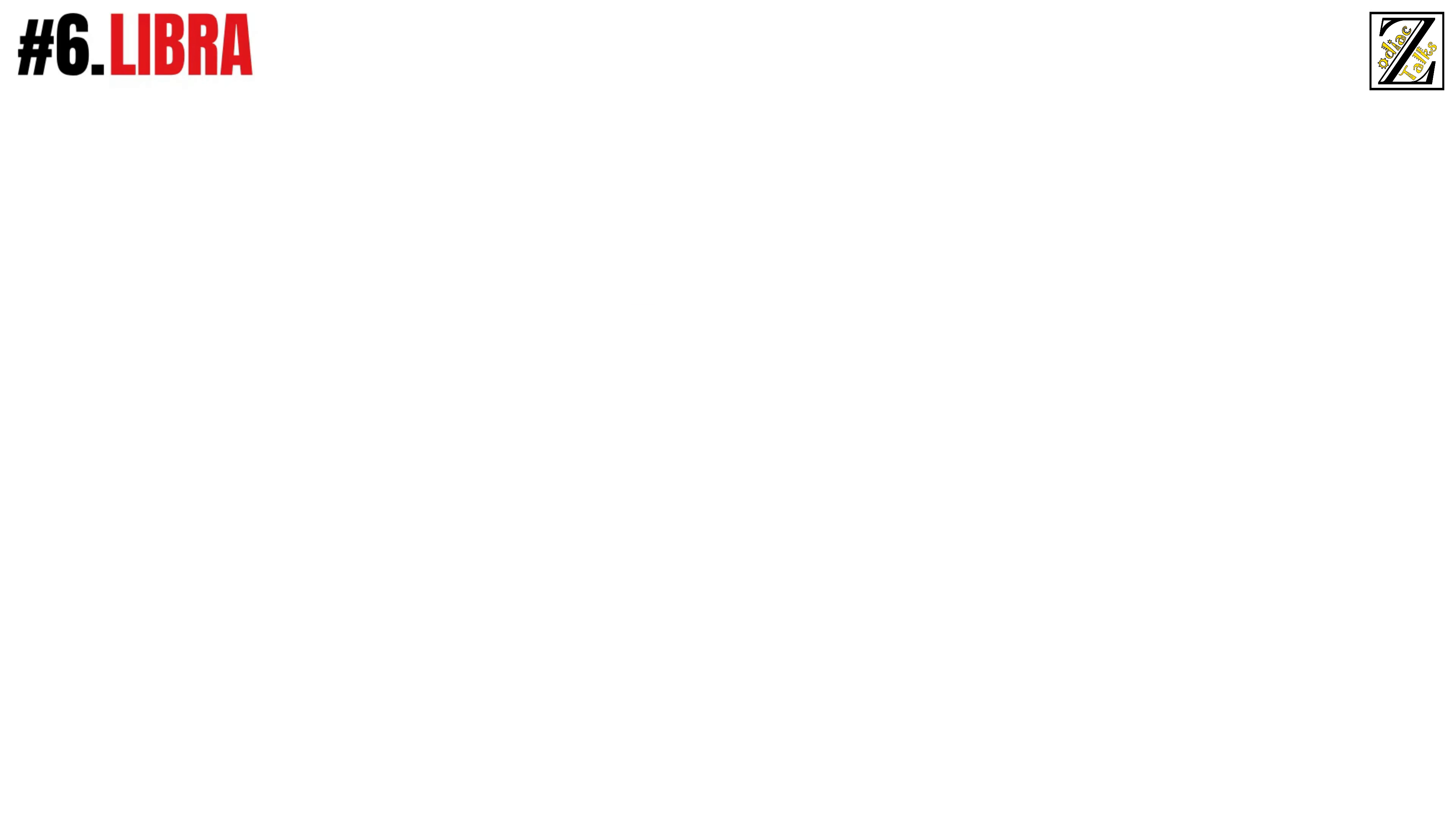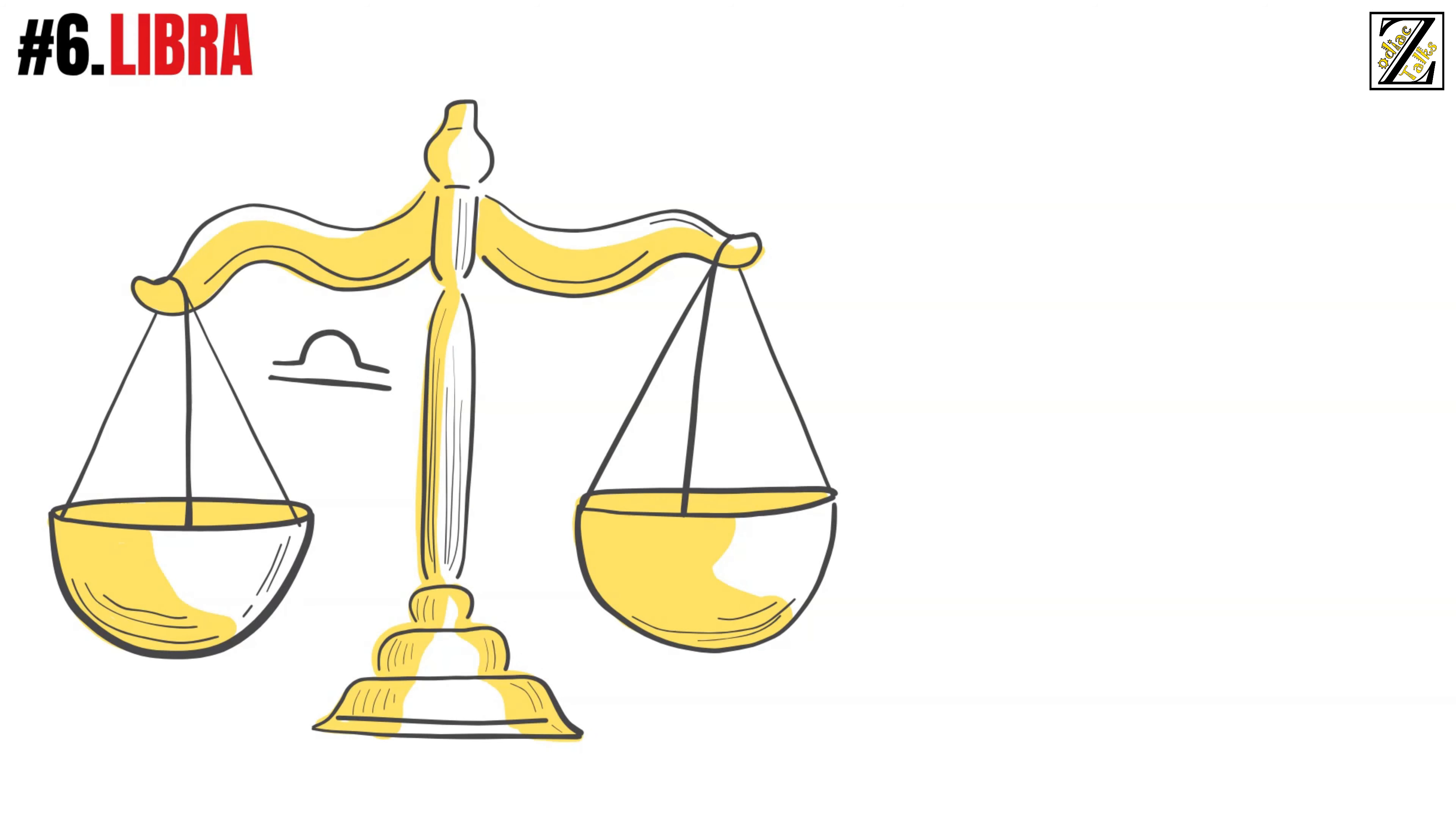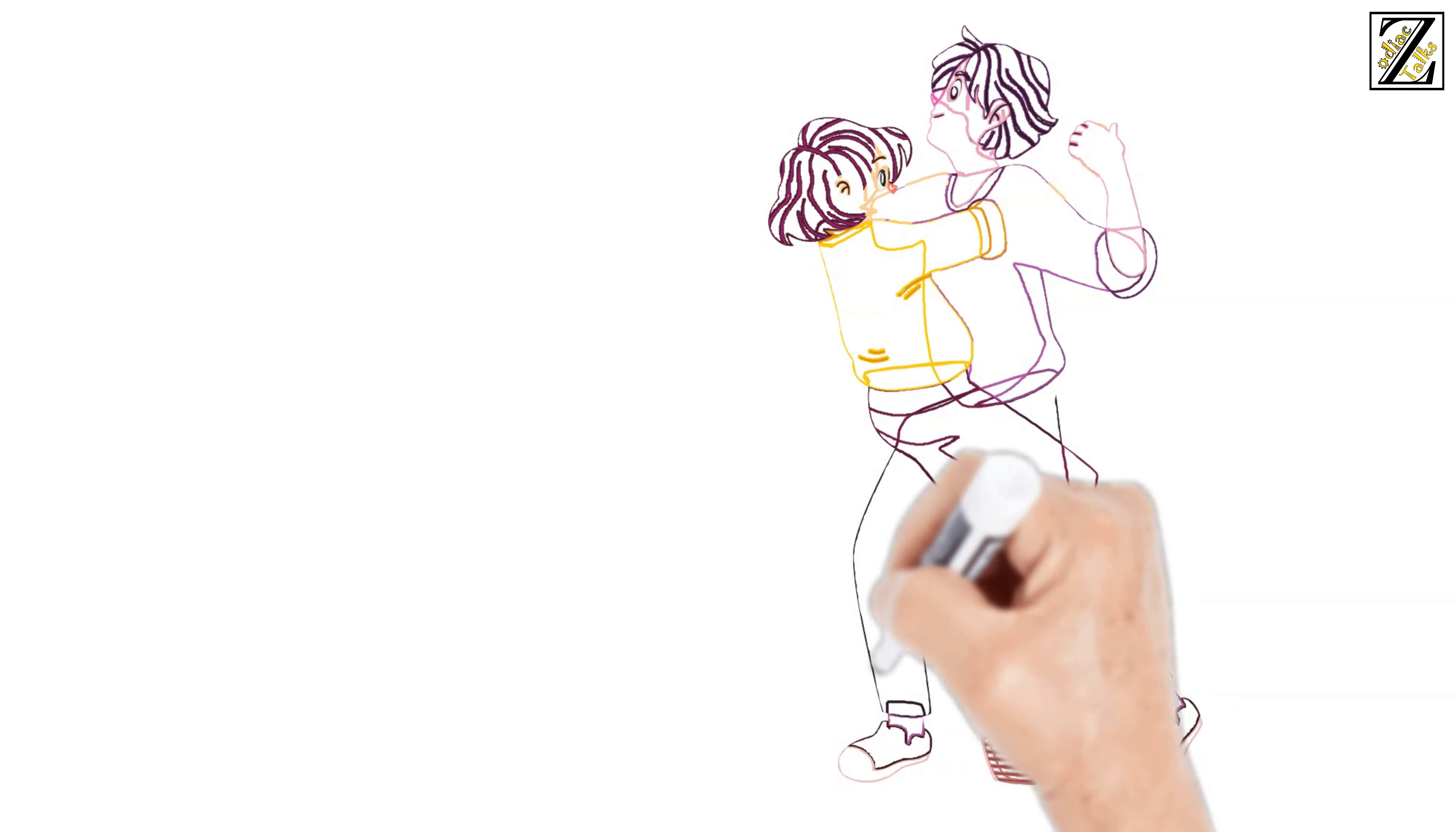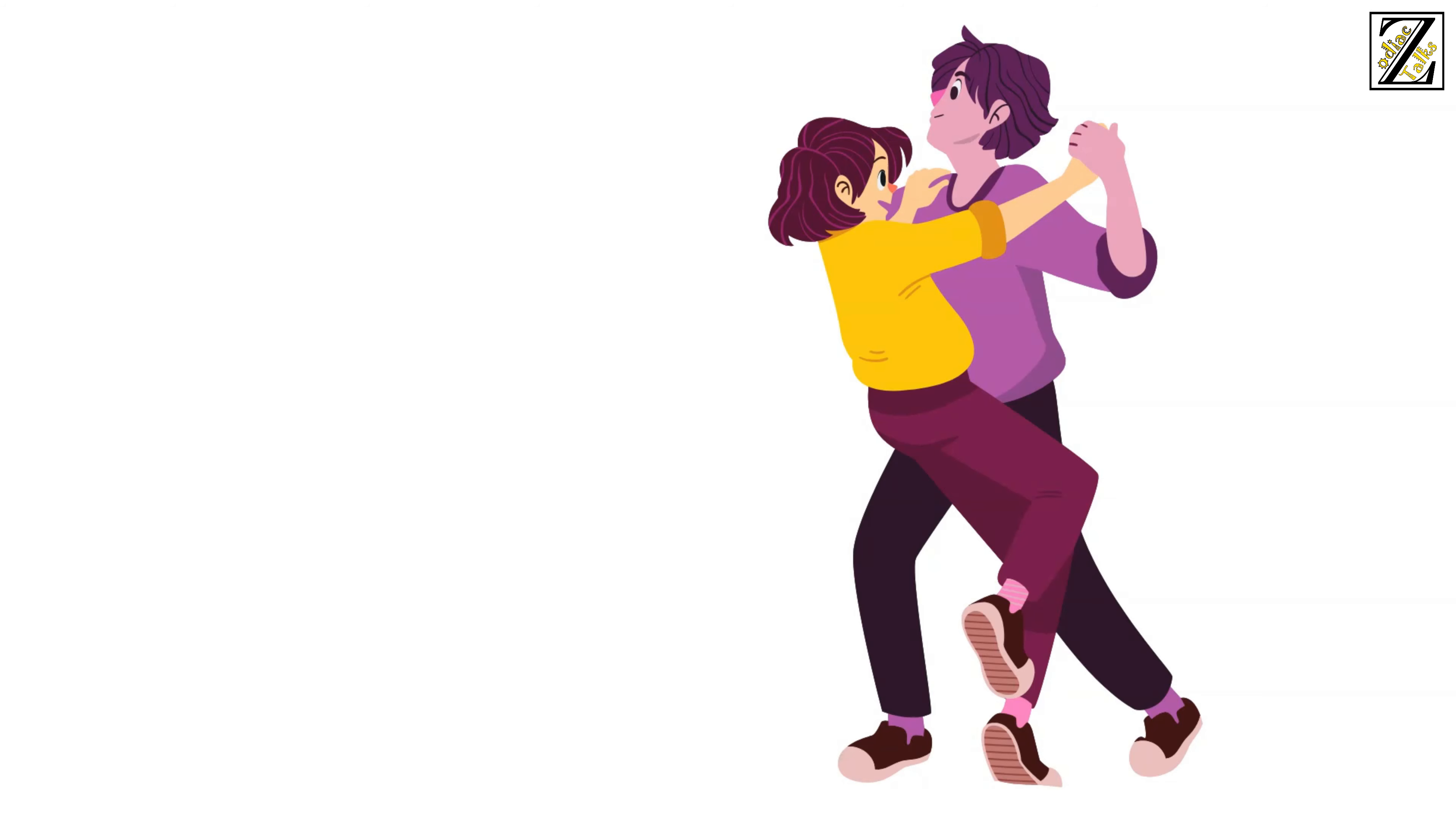Number 6: Libra. Libra knows how to attract the gaze of the people around them. They'll be the first to get up and dance if they have their sights set on a prospective lover. They will bring out all their seduction guns on the dance floor and they are very good at it. They don't just move their body in any old way, but know about rhythm and aesthetics earning the admiration of others.